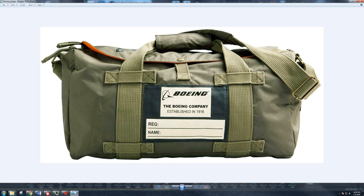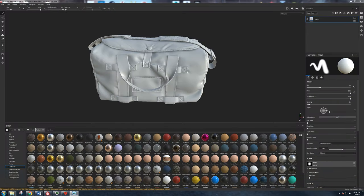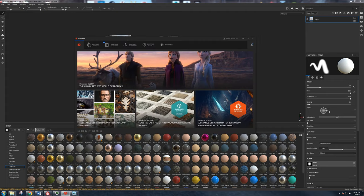We can also color-drop from our reference images in Substance Painter — if we want this green, we can eyedropper it and move on. This is going to be set up in another window; I'll slide it off screen and work with it there. I strongly suggest you guys have your own reference to work from.